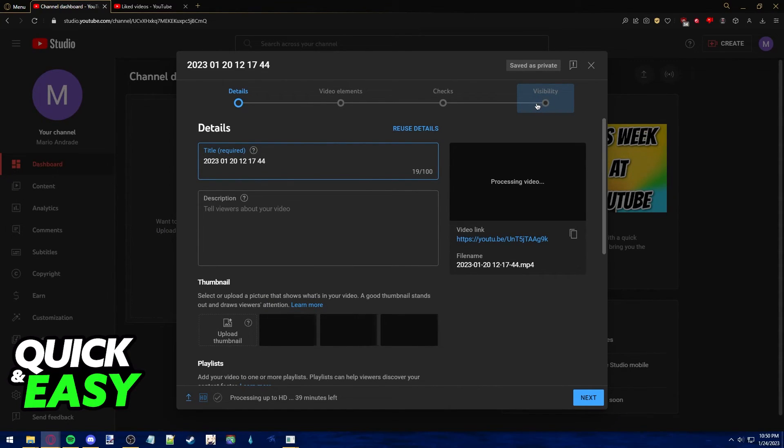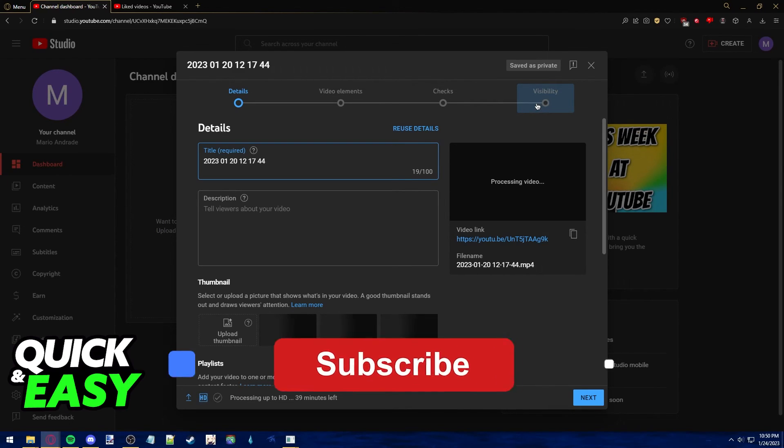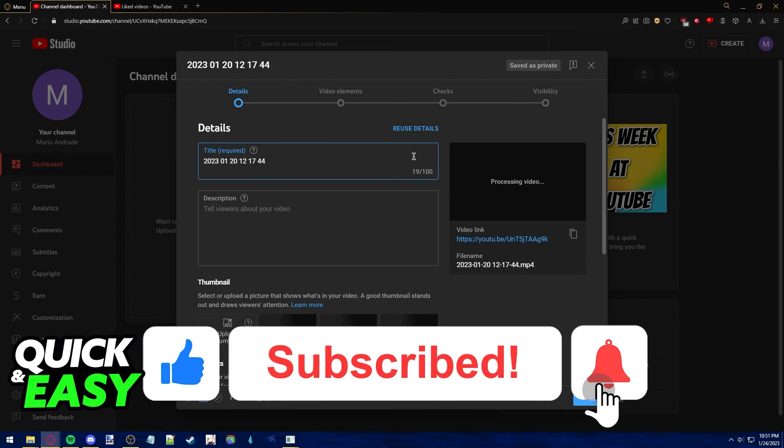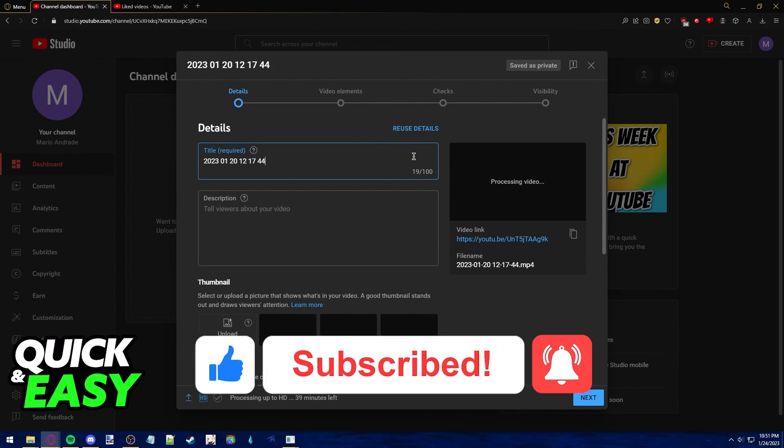I hope I was able to help you on how to upload videos on YouTube on your Chromebook. If this video helped you, please be sure to leave a like and subscribe for more quick and easy tips. Thank you for watching.